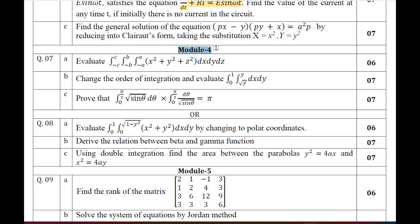Moving on to Module 4 — Questions 7 and 8 — which is integral calculus. Note that for the EC branch or other branches, only Module 4 is different; the rest of the modules are common to all streams. Question 7A: evaluate the triple integral. Question 7B: evaluate an integral by changing the order of integration. Question 7C: using beta-gamma functions, find the value and prove it equals π. Question 8A: evaluate the double integral by changing to polar coordinates. Question 8B: derive the relation between beta and gamma functions. Question 8C: using double integration, find the area between the parabolas y² = 4ax and x² = 4ay.